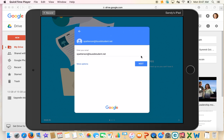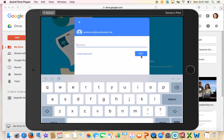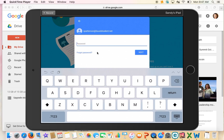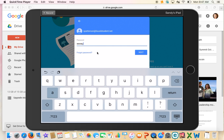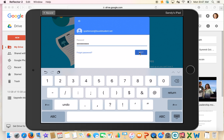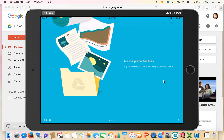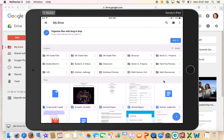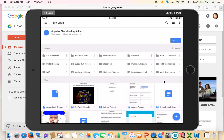Click next and then sign in with your password that you've been using all year. For most students that should be capital C, capital A, and then your student ID number. Make sure that before you go to summer break you have that password written down. Double check with your teacher to make sure you have your email account and correct password written down so you can access your files.